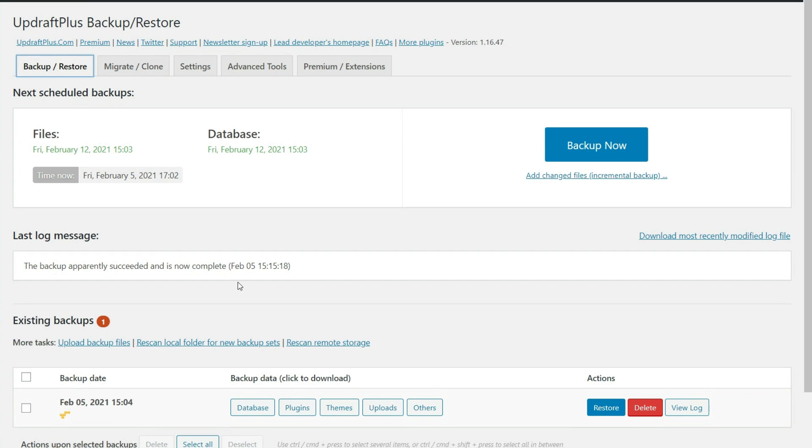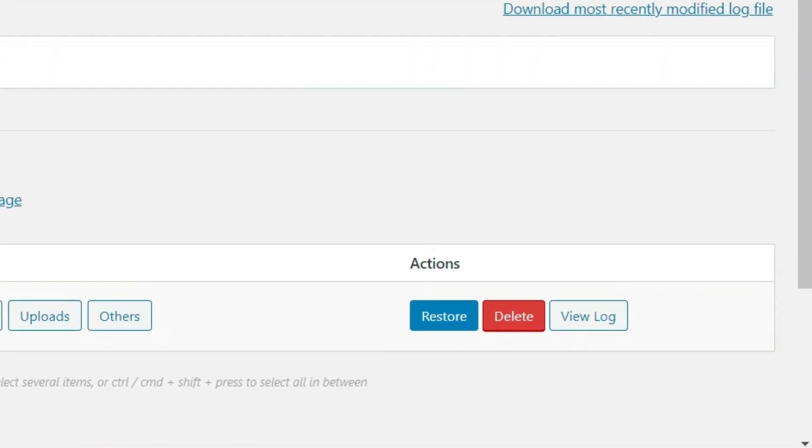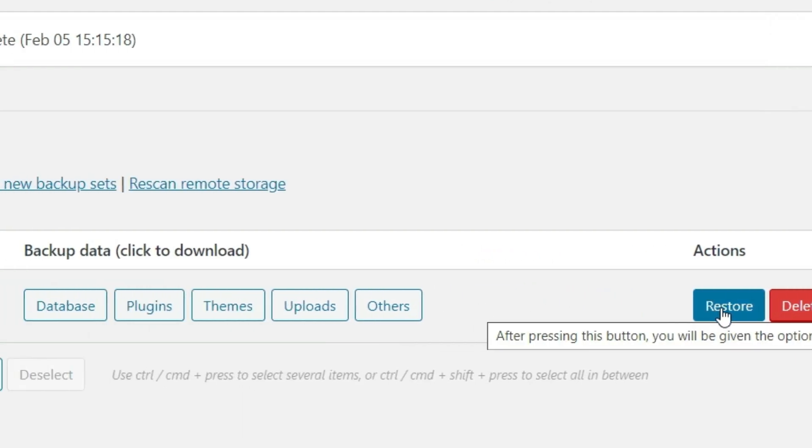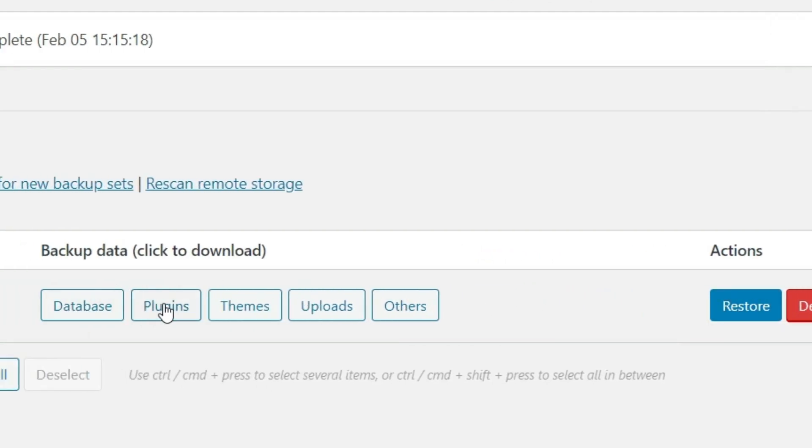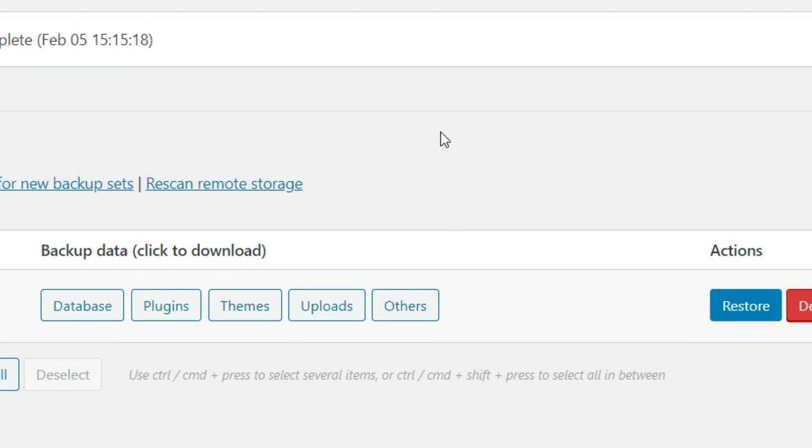So let's say we do need to restore the website. What we're going to do is we're going to head over here to the restore button. Now, as a quick note, you can click on any of these, and it will just download that part of the backup for you. But actually, what I want to do here real quick, knowing that the backup is done, is I want to jump over to my remote cloud storage.